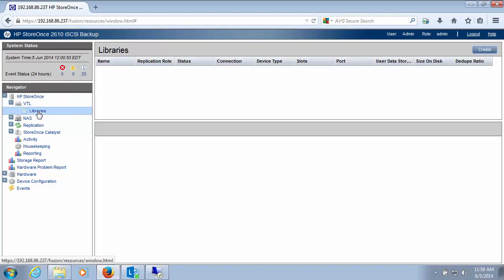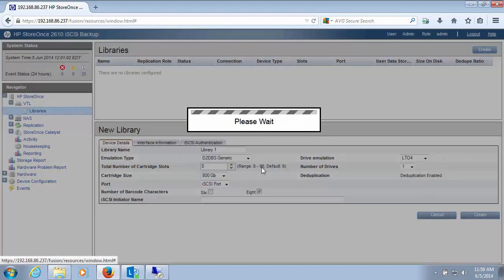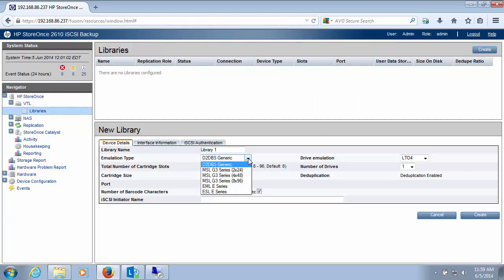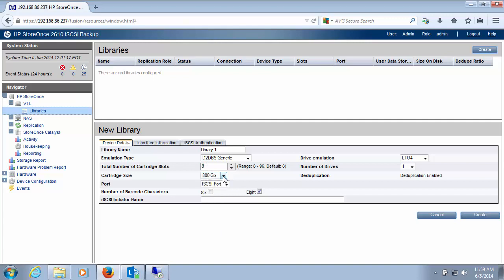Let's go down to the libraries category. Currently, I don't have any libraries created within this environment. But I could simply create one by going up here and select Create. And then I'm presented with the options that I could use in order to create my library. So the type of libraries that are out there - certainly MSL and EML tape libraries are very popular and recognized by most backup software. Or I could use a generic tape library. I could choose the number of slots, the size of the cartridge.